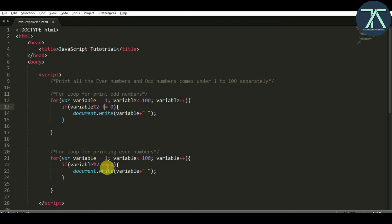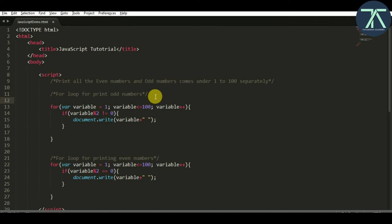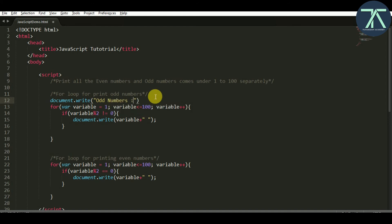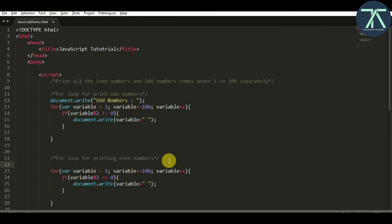Before starting each loop I want to print a label. So I add document.write with the text 'Odd Numbers' before the first loop, and document.write with 'Even Numbers' before the second loop.